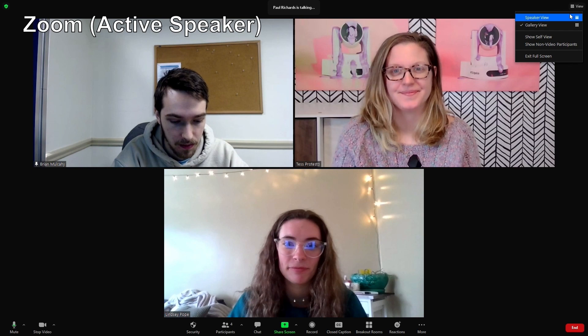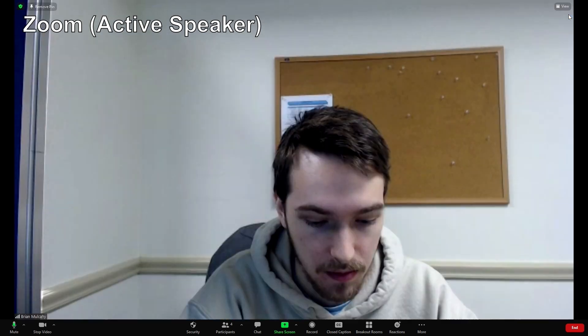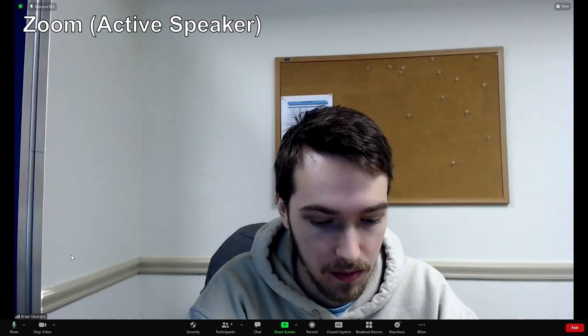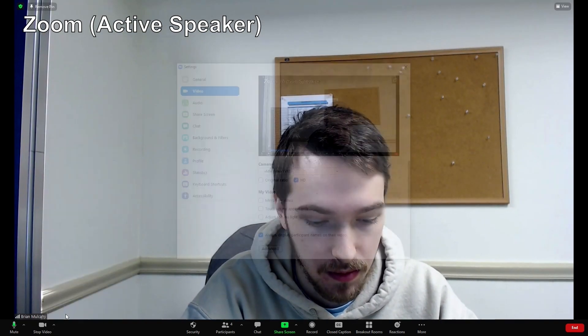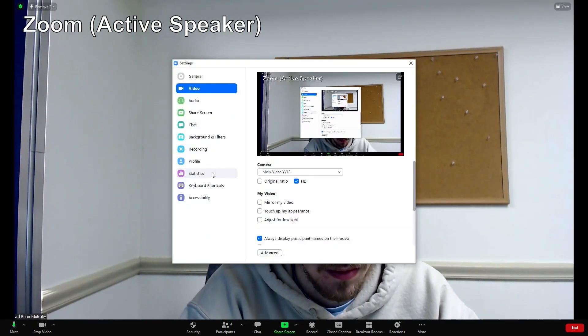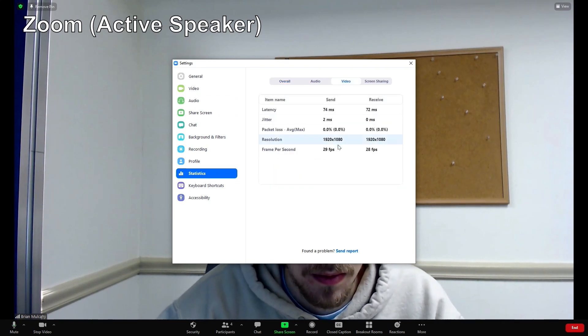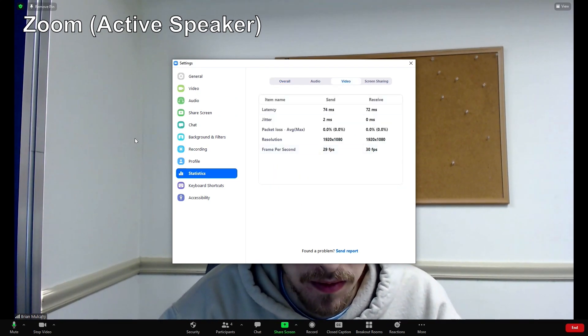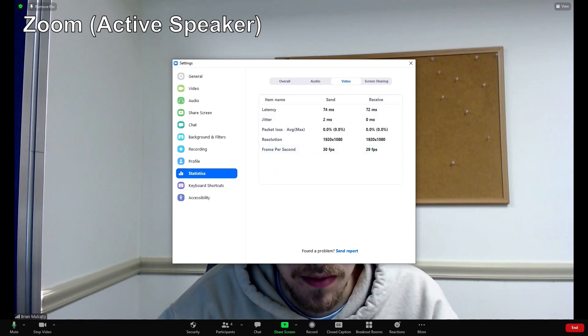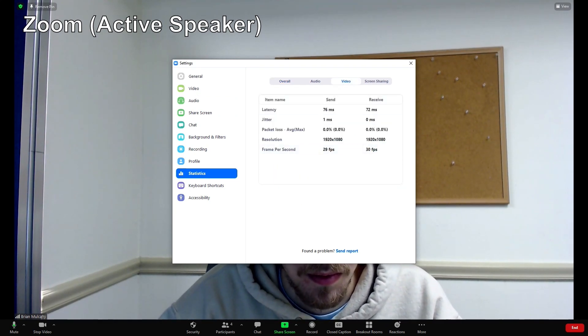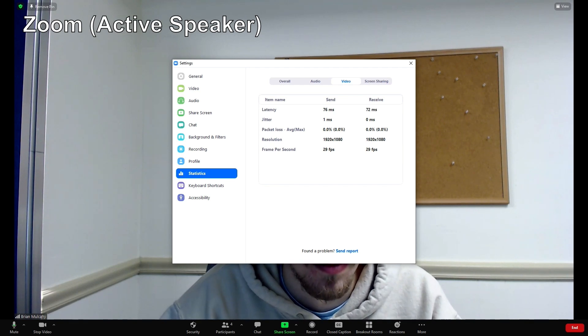I'm going to go into speaker view, so whoever speaks will come up. Brian, why don't you go ahead and speak — we're going to test. Brian, you're at 1080p, roughly 30 frames a second right now.